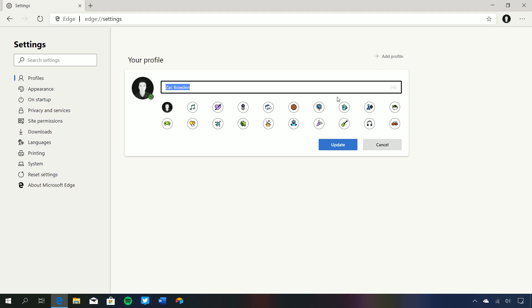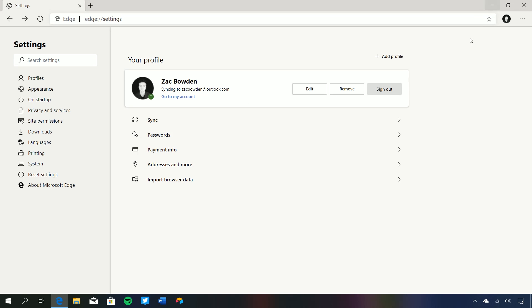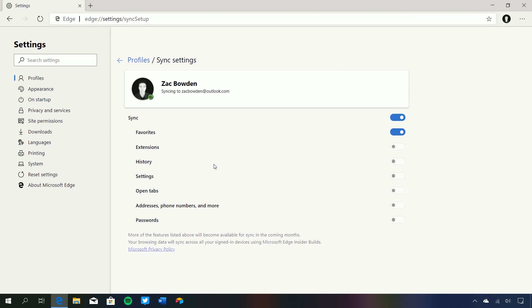We can add a new profile or edit our existing profile, changing the name or profile picture. Under sync, you can see we can turn on and off different sync options. In the initial previews you'll be able to sync your favorites, but over time you'll be able to sync extensions, history, settings, open tabs, addresses, phone numbers, and passwords. It says more features will become available in the coming months, as not everything is working in this build since it's still beta software.